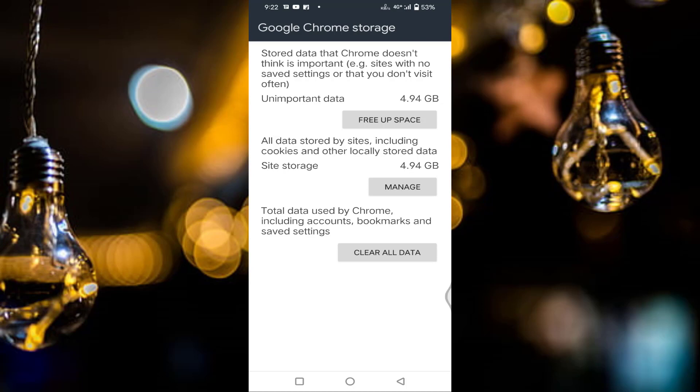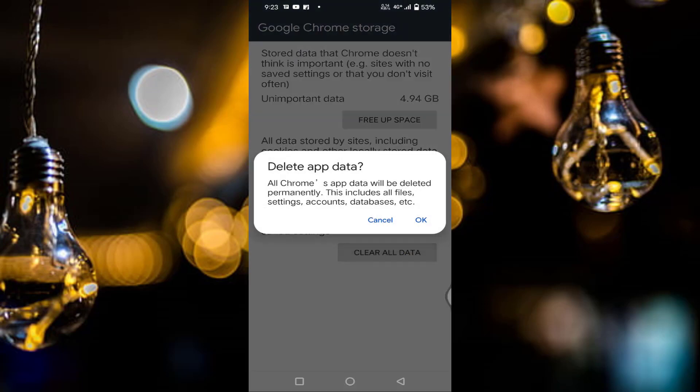After tapping clear all data, all your signed in accounts, whichever you have logged in, will be logged out. Just tap on clear data and tap on OK.